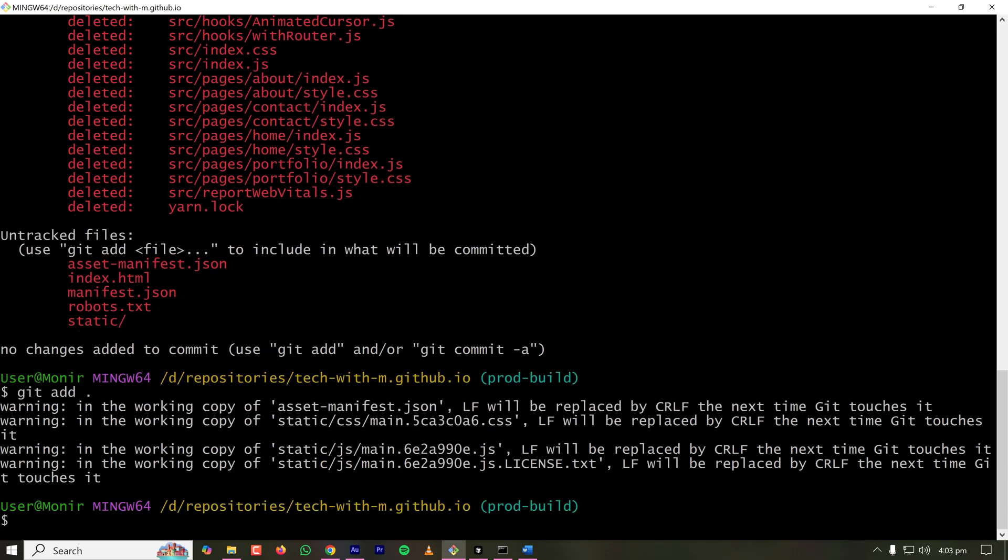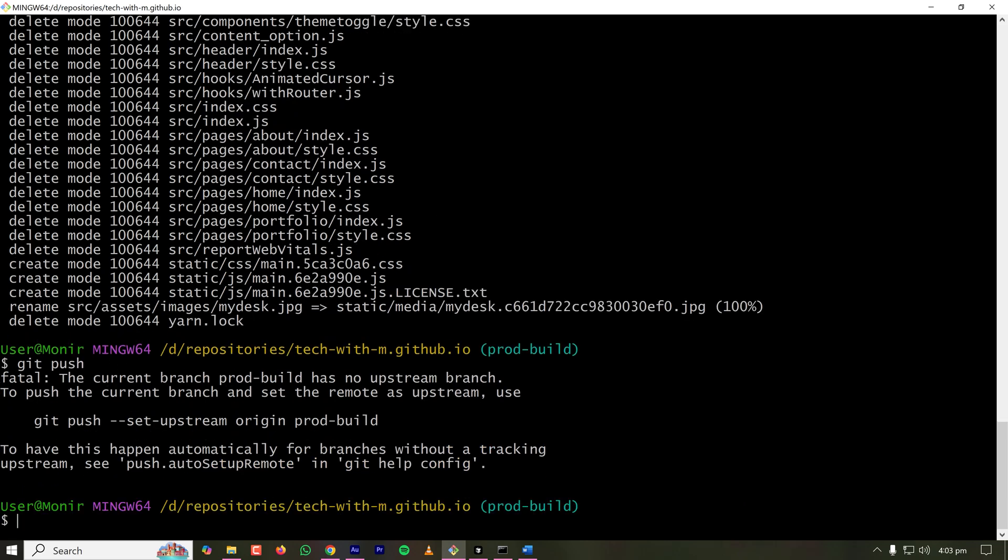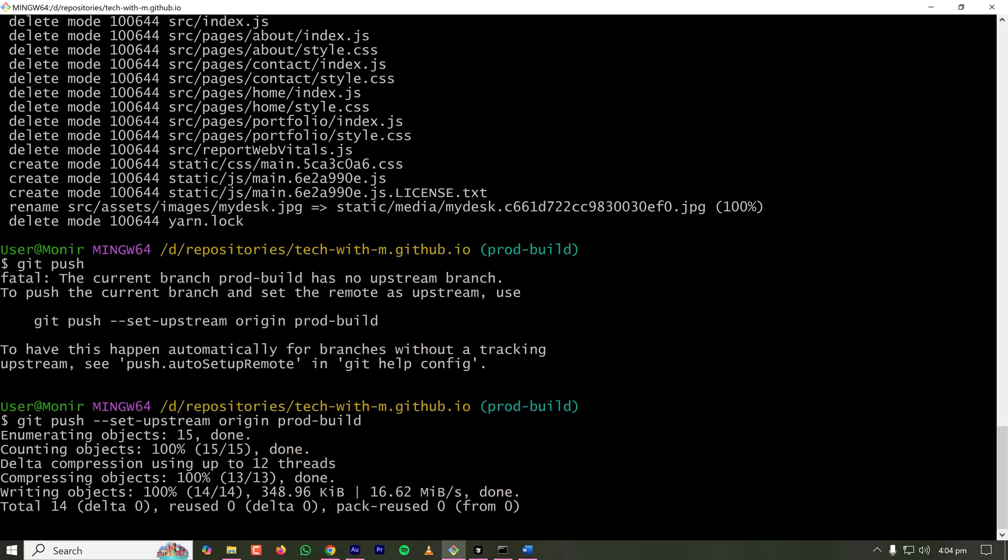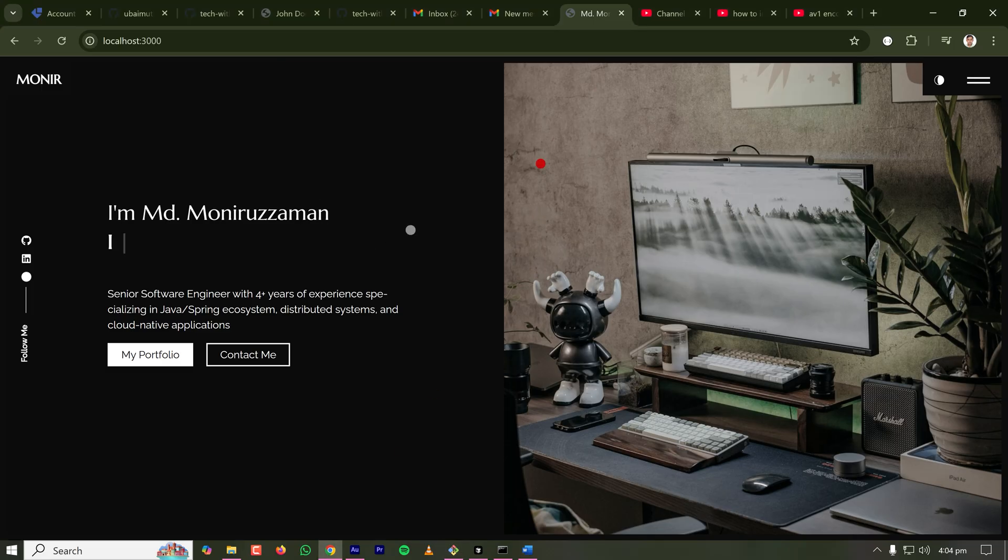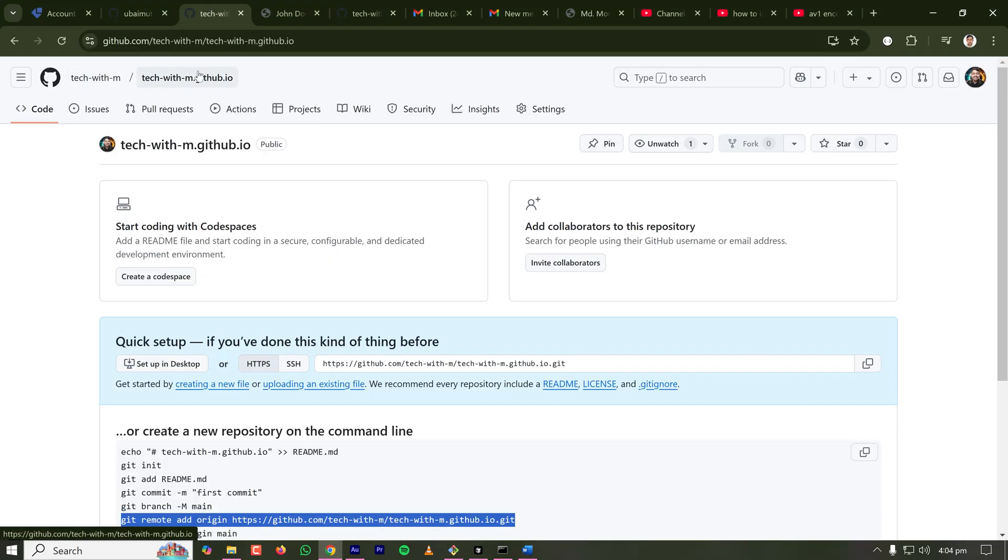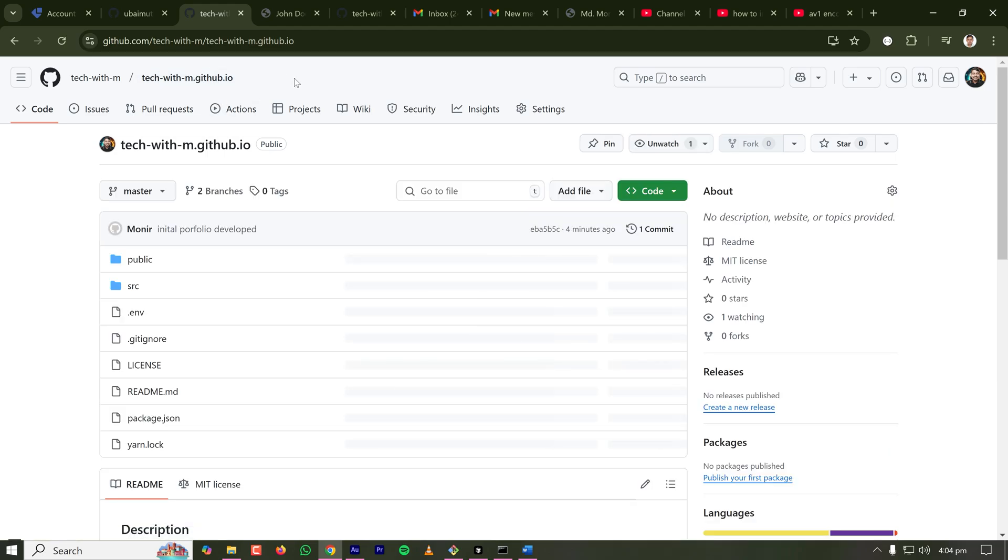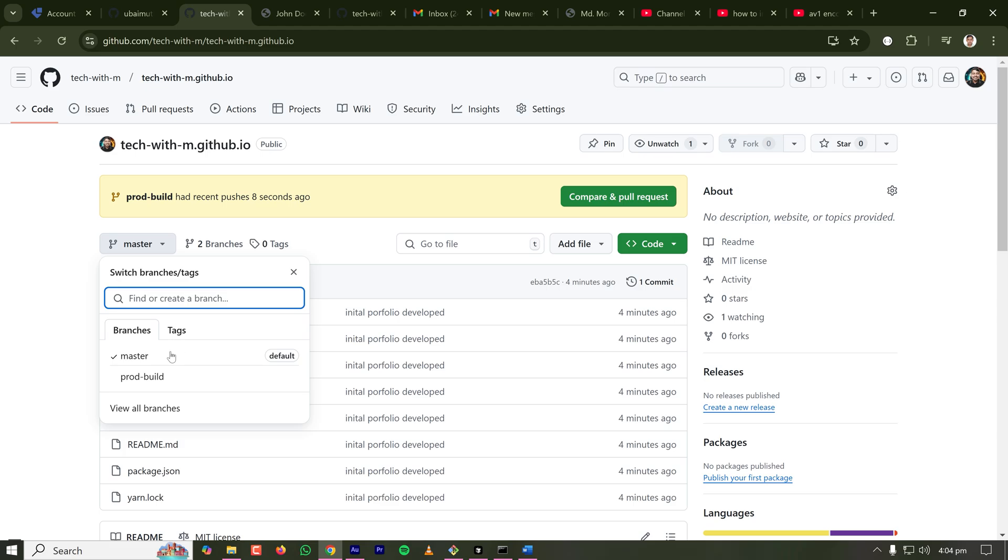So now if I type git status, I can see that lots of files are deleted and only a few files are there. No worries, because we have code on our master branch. So now I'm pushing this production build to this branch, prod-build. Git add dot, git commit hyphen m. And I'm pushing it on my remote branch. So now my prod-build is pushed on my GitHub repository. So now let's go to GitHub. And this is the repository where we are working. So as you can see, we have two branches here. One is master, another one is prod-build.